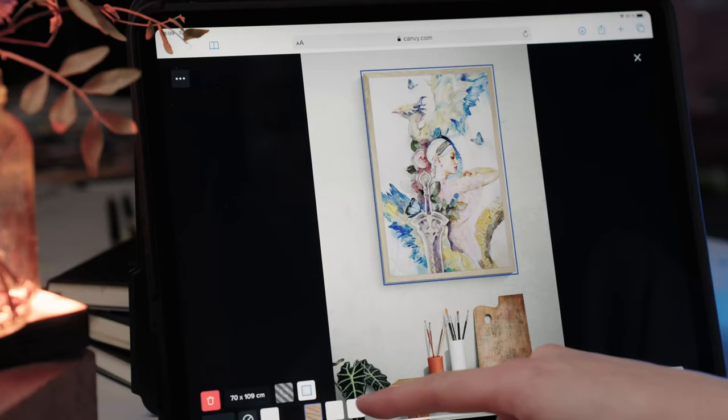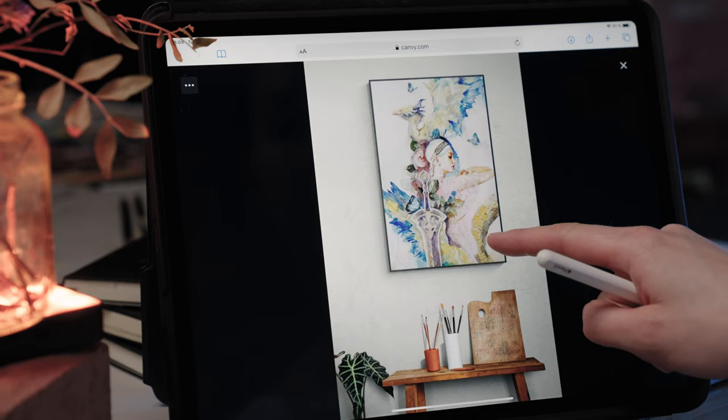And it's super easy to use. You can choose from a variety of different frame styles and customize each room with just one click.